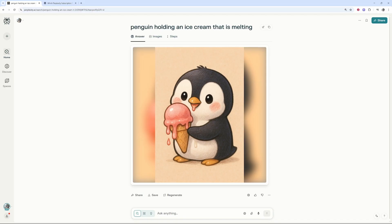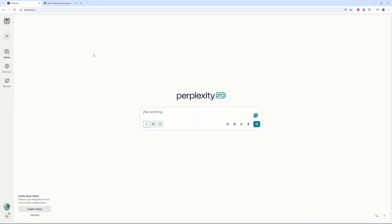Penguin holding an ice cream that is melting. Now what I'm going to do is I'm going to create a new chat, and to actually create an image it is very simple. You just have to tell it to create an image.